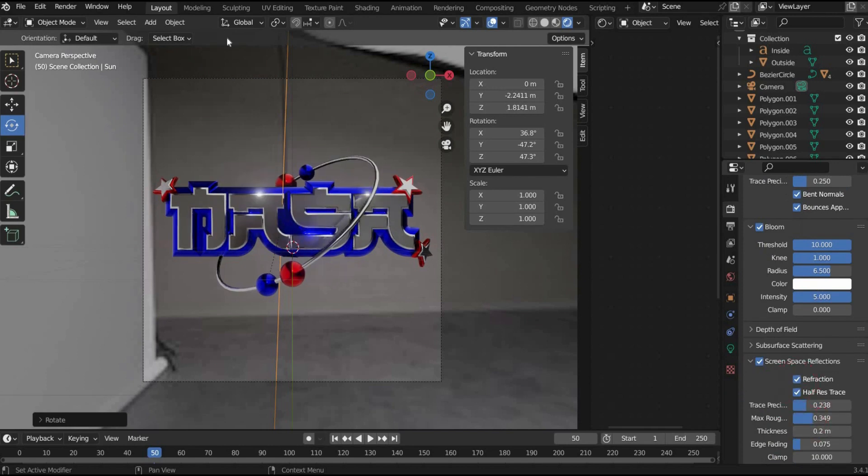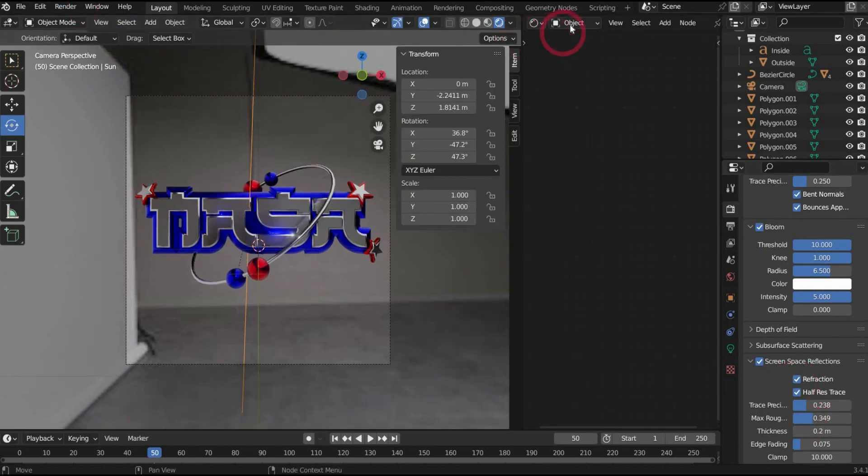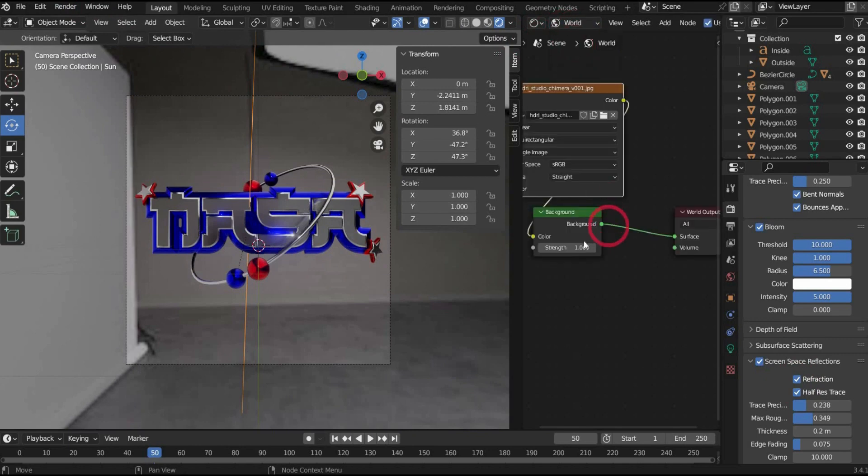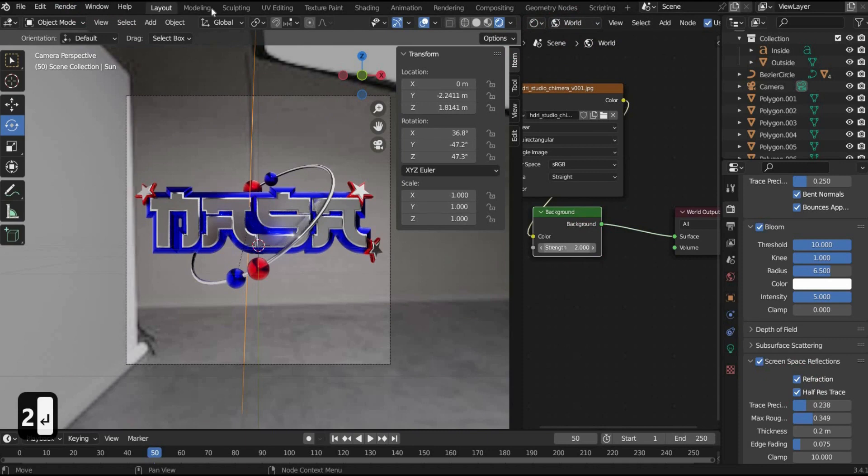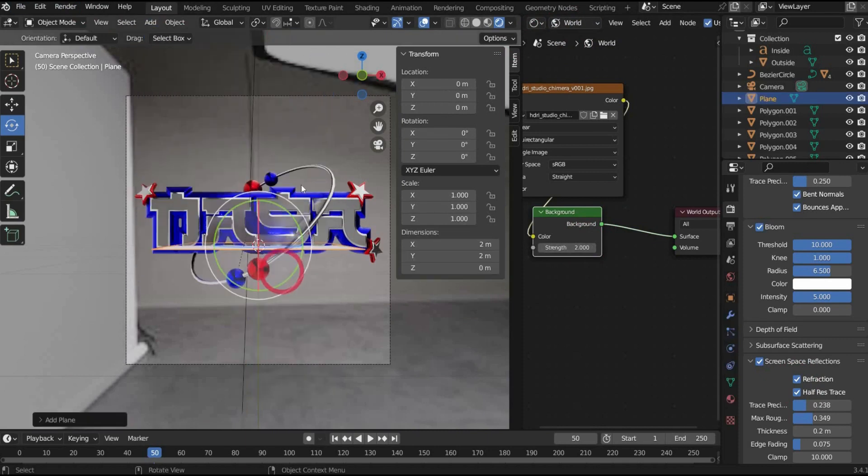I find everything a bit too dark. So I go back to the shader editor and change to the world mode. There I can set under background the brightness.